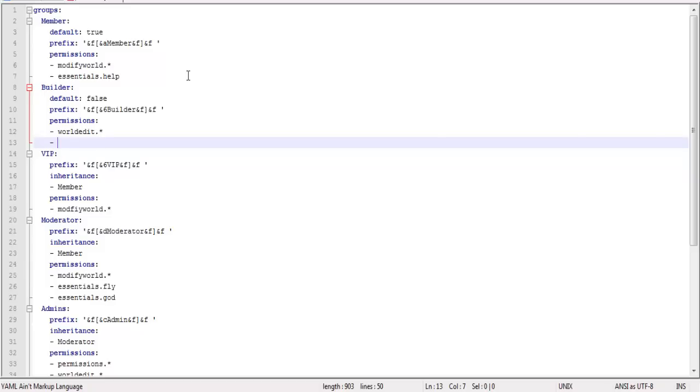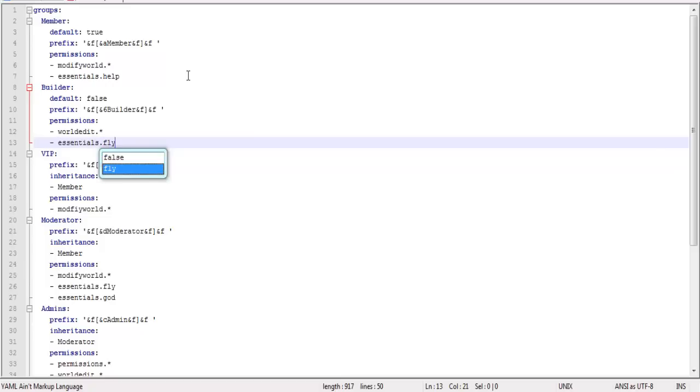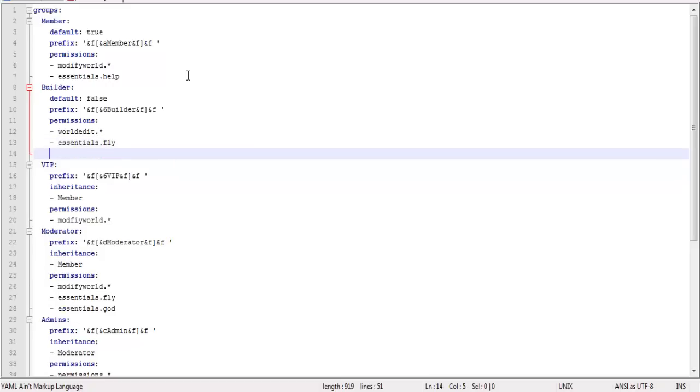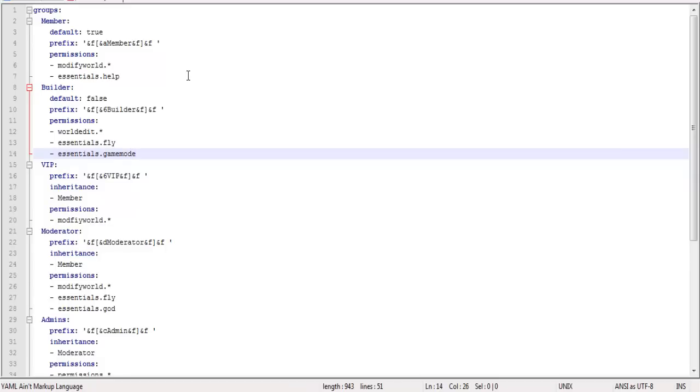So the next thing we're going to want to add is, say you want them to be able to fly: essentials.fly. Then you want them to have essentials.gamemode to be able to switch game modes.